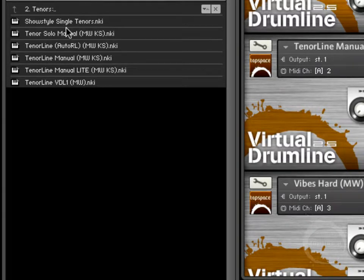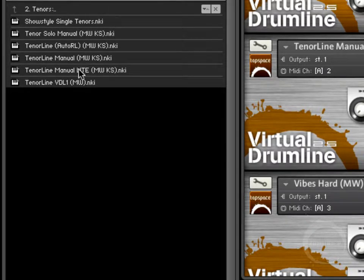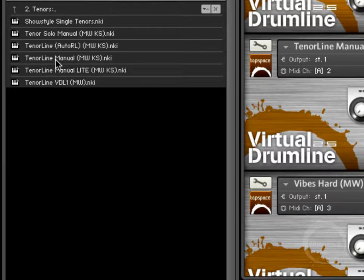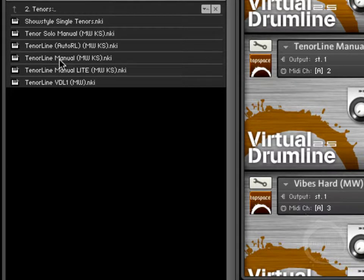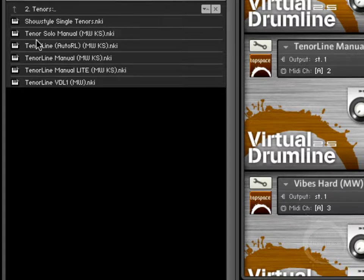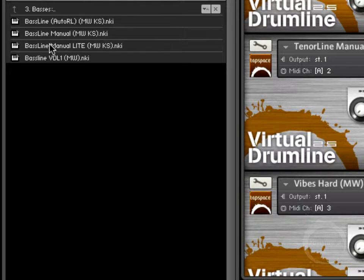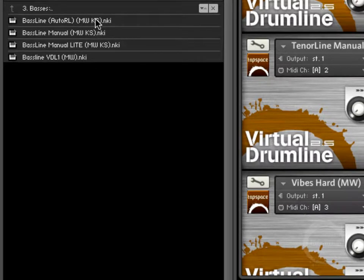So those are those. Tenor Line, we've got something I didn't mention on the snares. We have your Tenor Line, which is going to be a collection of people playing together, more of a Tenor Line ensemble sound. And then we have our Tenor Solo Manual, just a single tenor player. You have a similar thing going on in the snare line instrument.